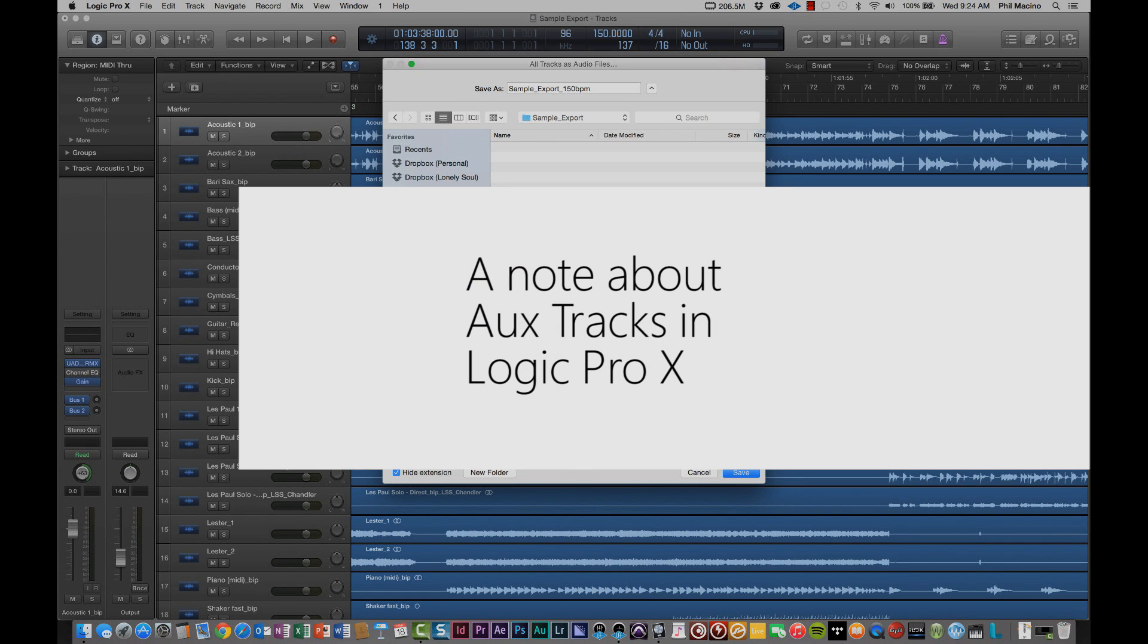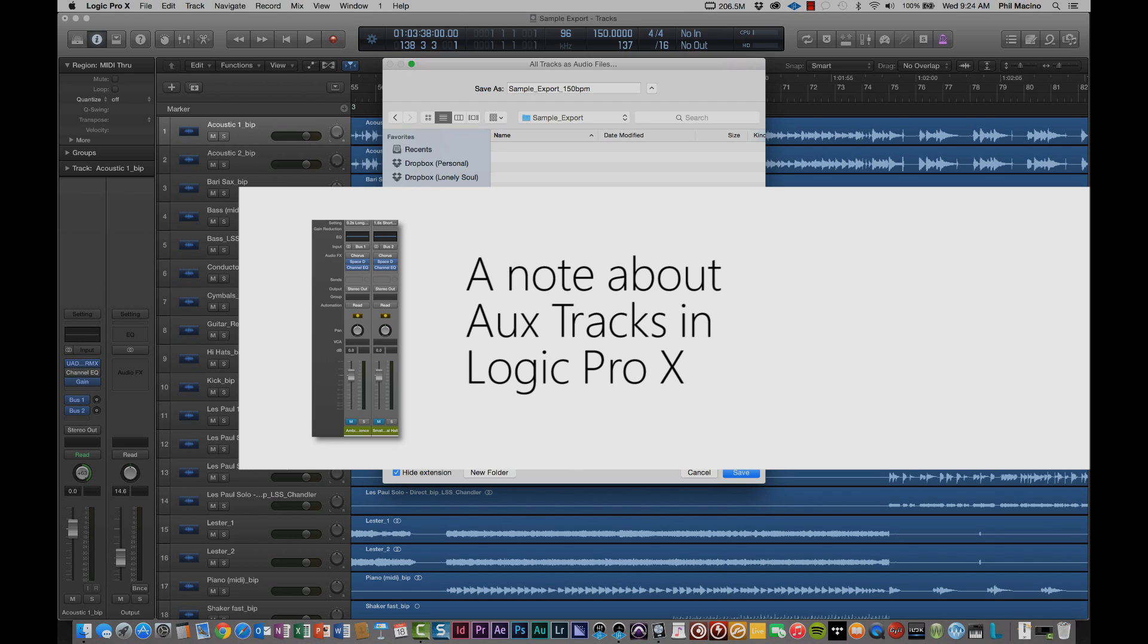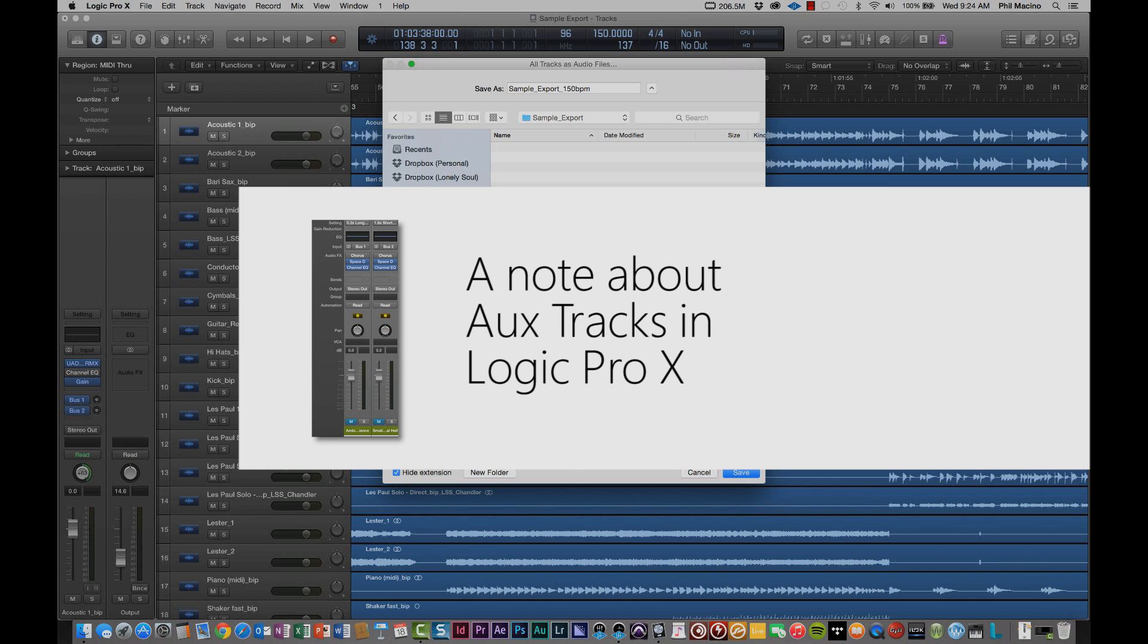One small note about Logic Pro 10 is when you actually do this and you bounce all of your audio files to tracks, aux tracks are not bounced. So anything that you have as a send or an effect that's on an aux track, those will not be exported as part of this process. Logic Pro 10 will only export audio files and instrument files. And the instrument files are actually going to be exported as audio files. So we'll get those and any virtual instruments that you have on the track will actually play out and give that content to us. So that's one thing to consider.